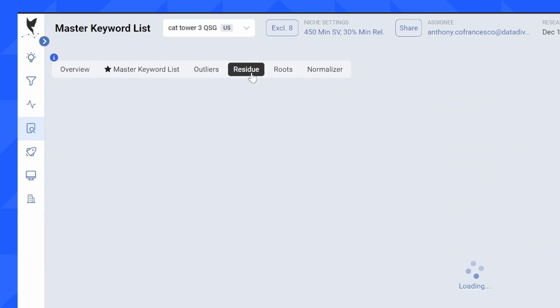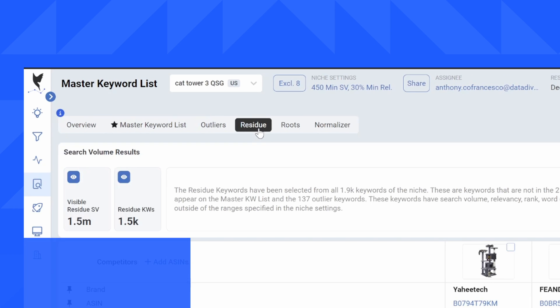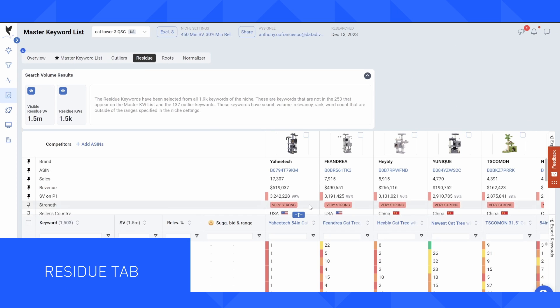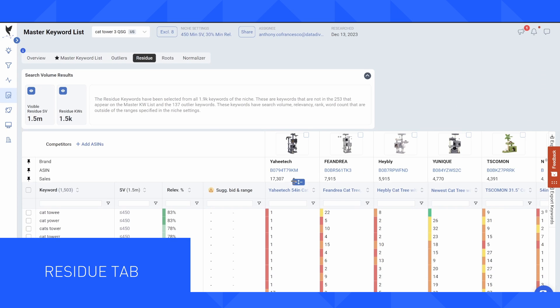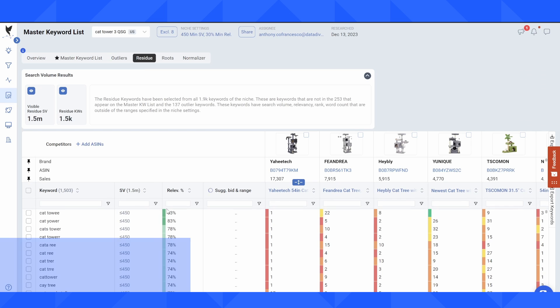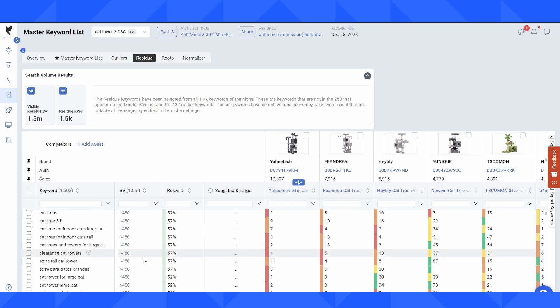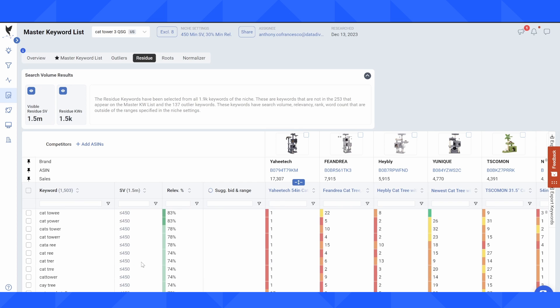Now residue keywords are a little bit different. These are keywords that are going to have typically high relevancy, but they're going to have lower search volume. So you can see in this case, all of these keywords have less than 450 searches a month, but they're highly relevant.